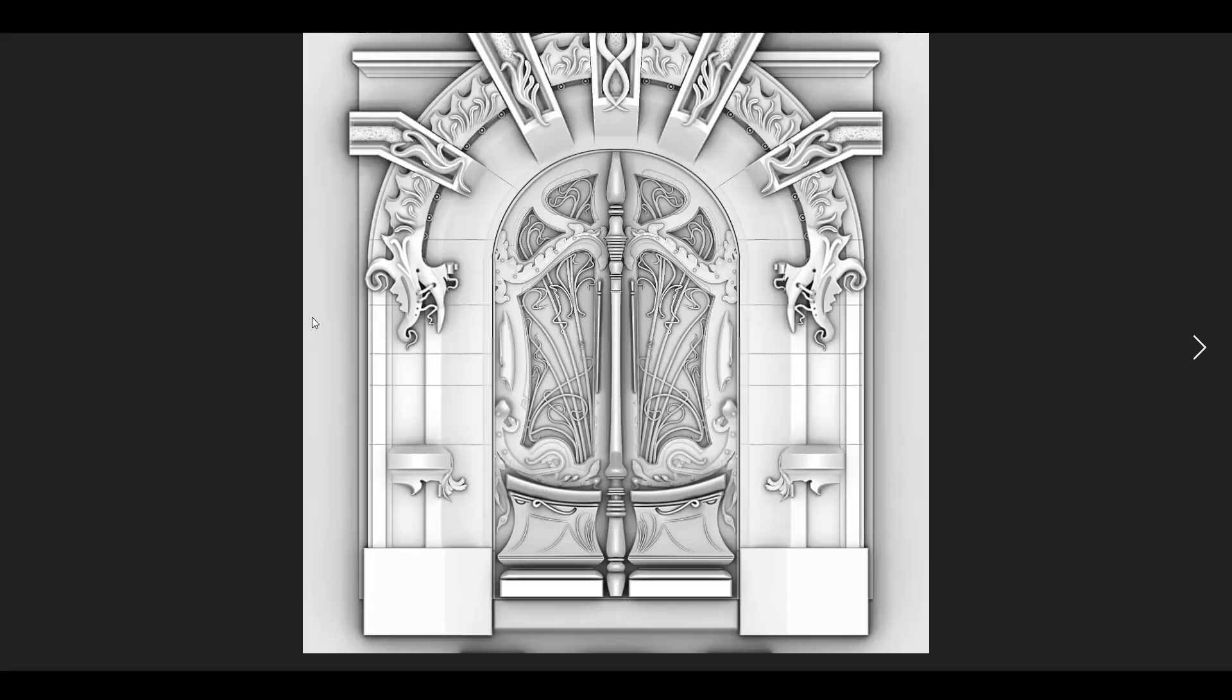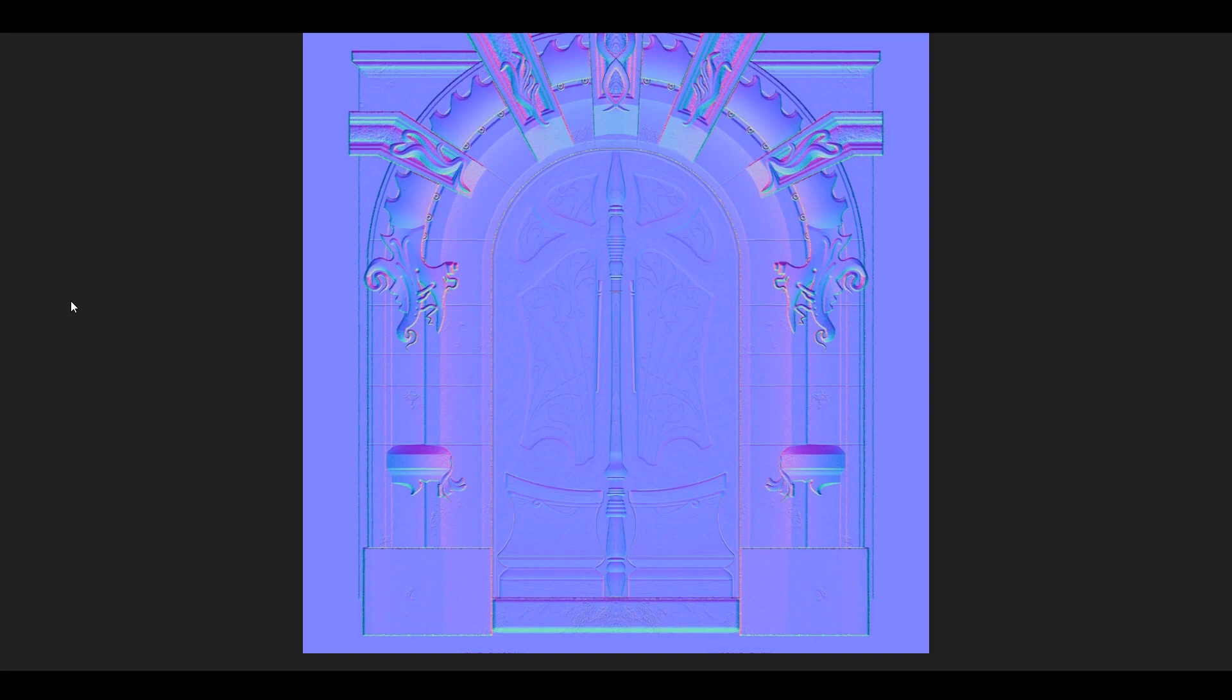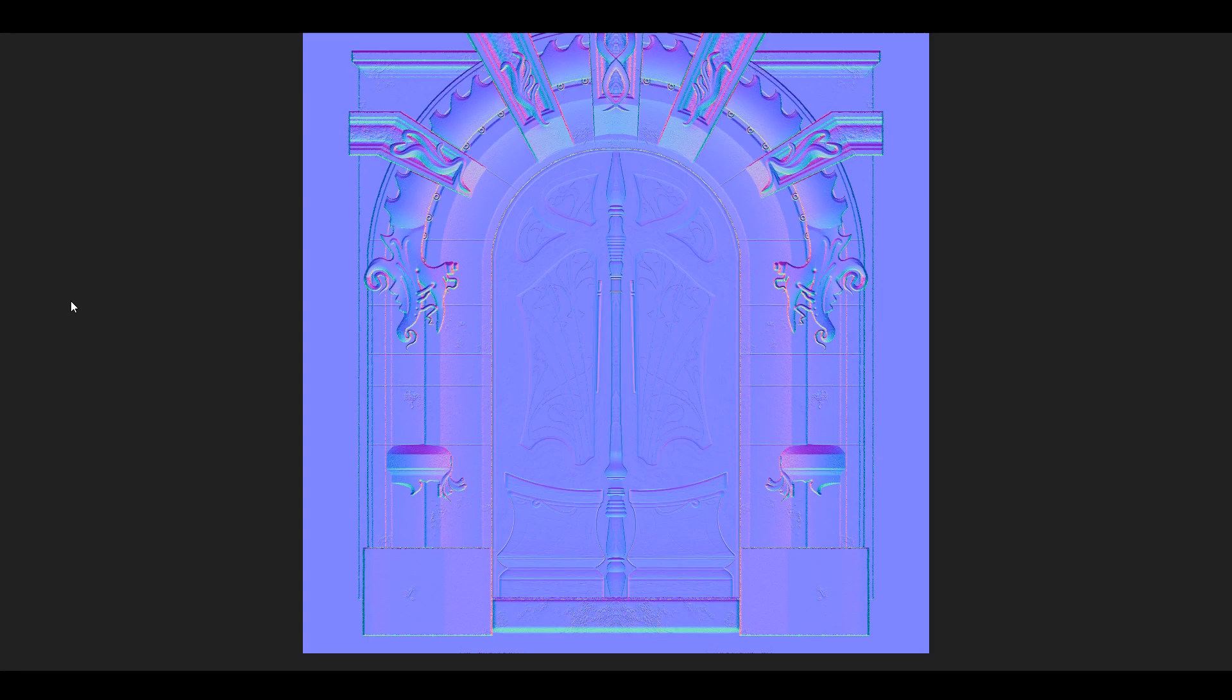Okay, so now I'm going to show you the maps. Okay, the AO, the base color, the height map, metallic, the normal map. This is the base, this is the first normal map, and this is the details normal which I use for texturing to render the stones, some wood fibers, only details. This is the opacity and the roughness map.